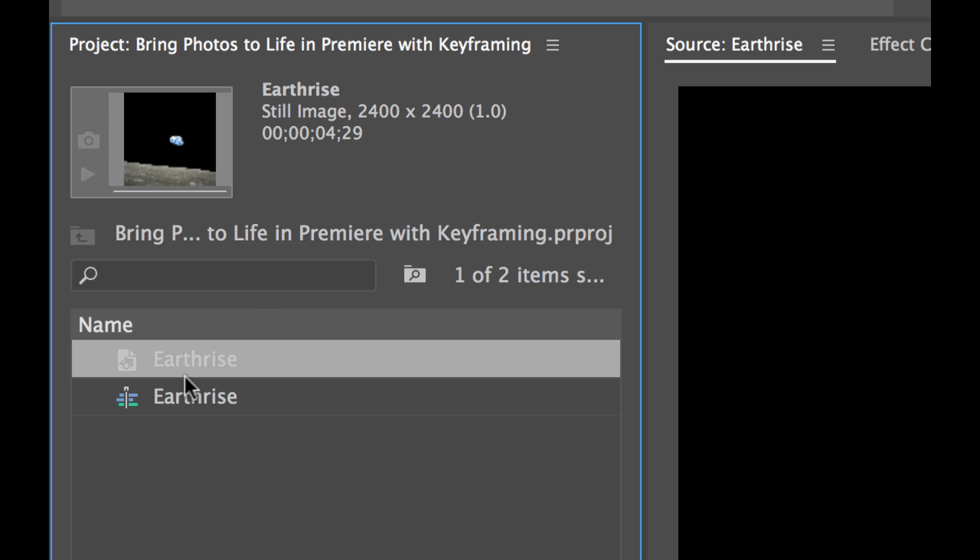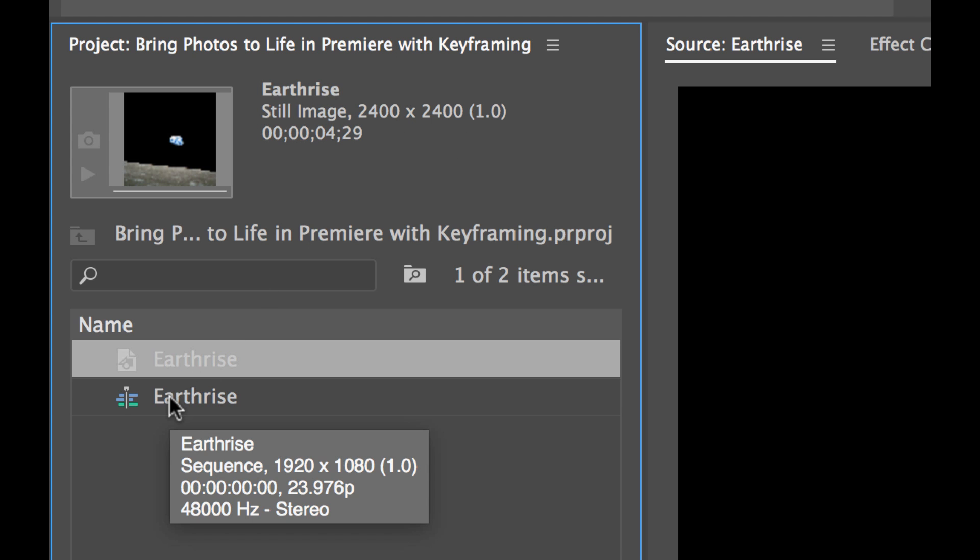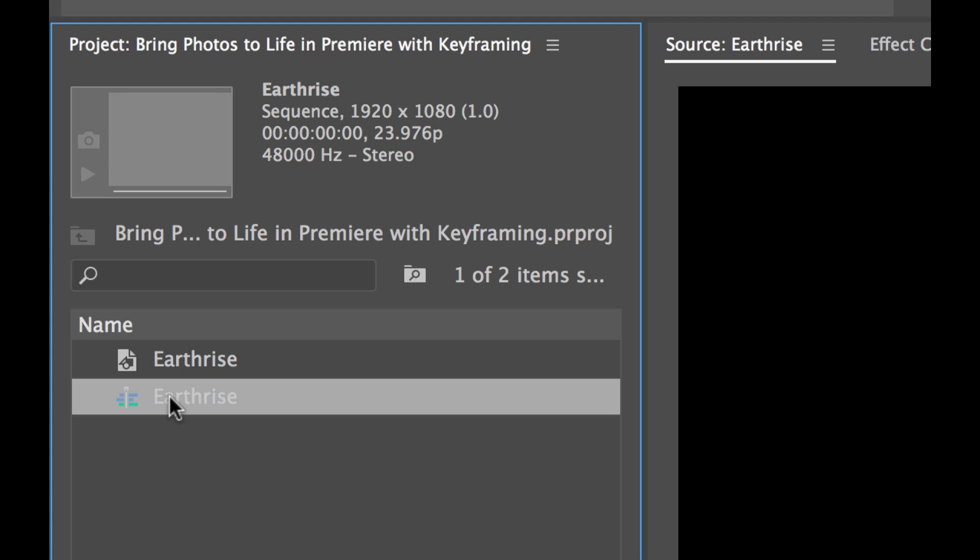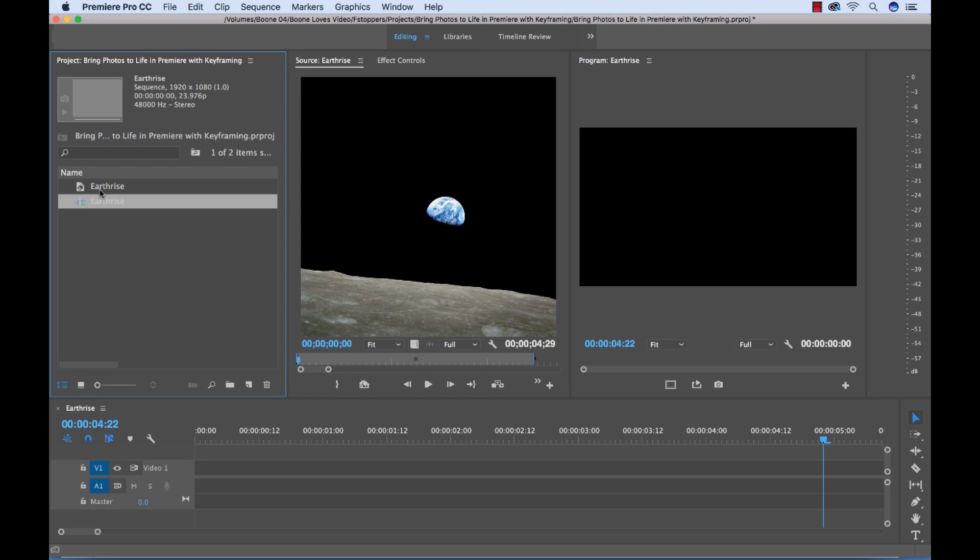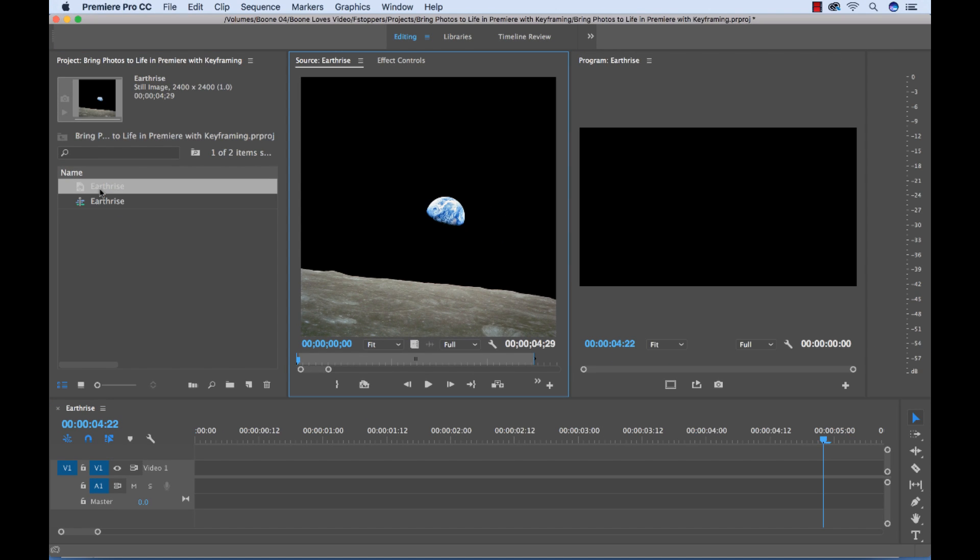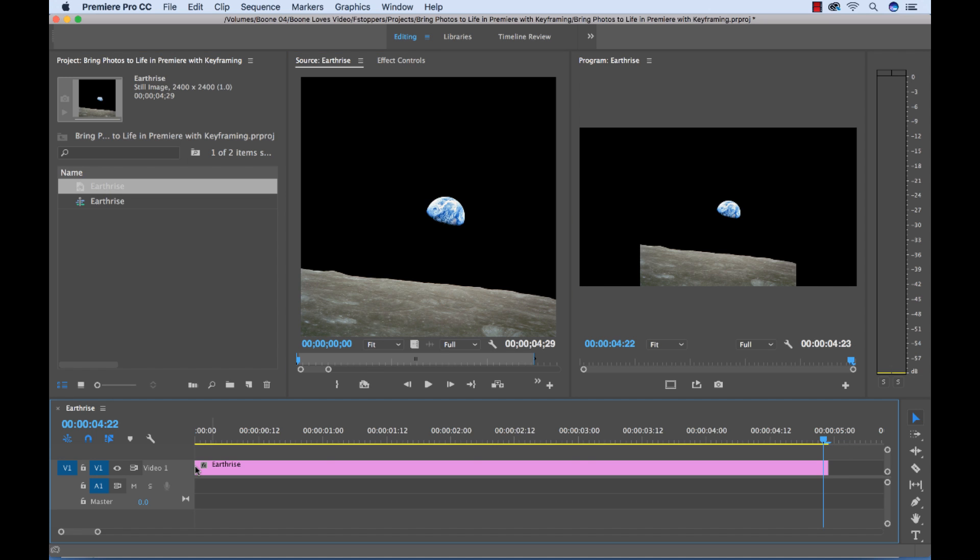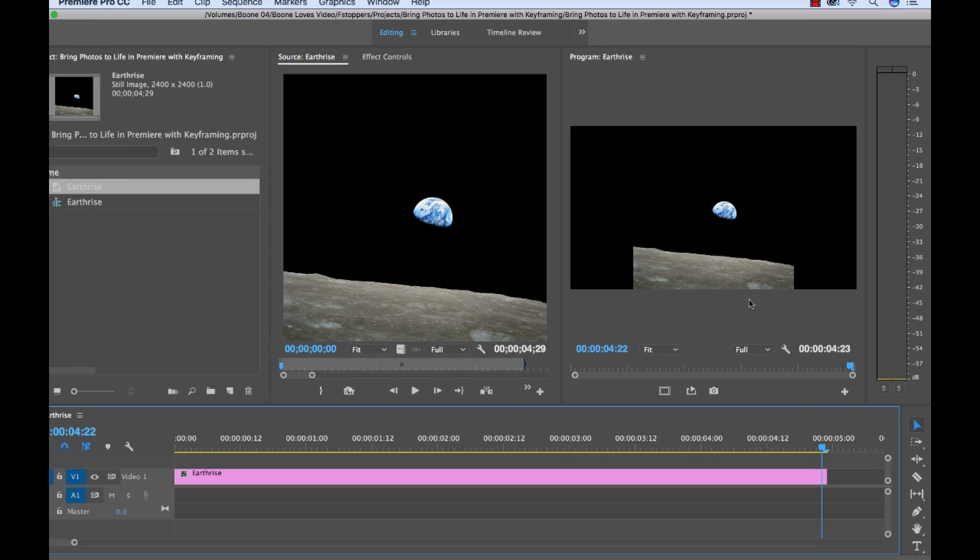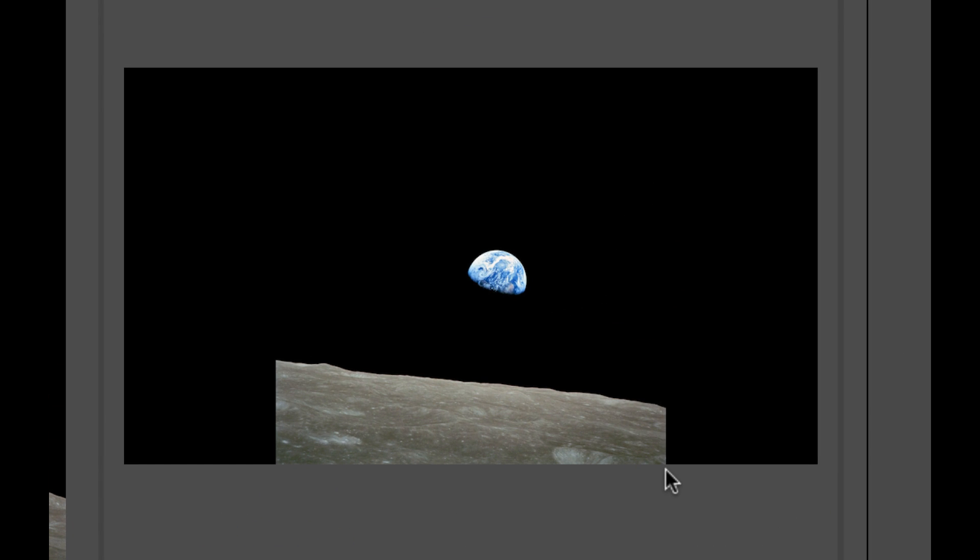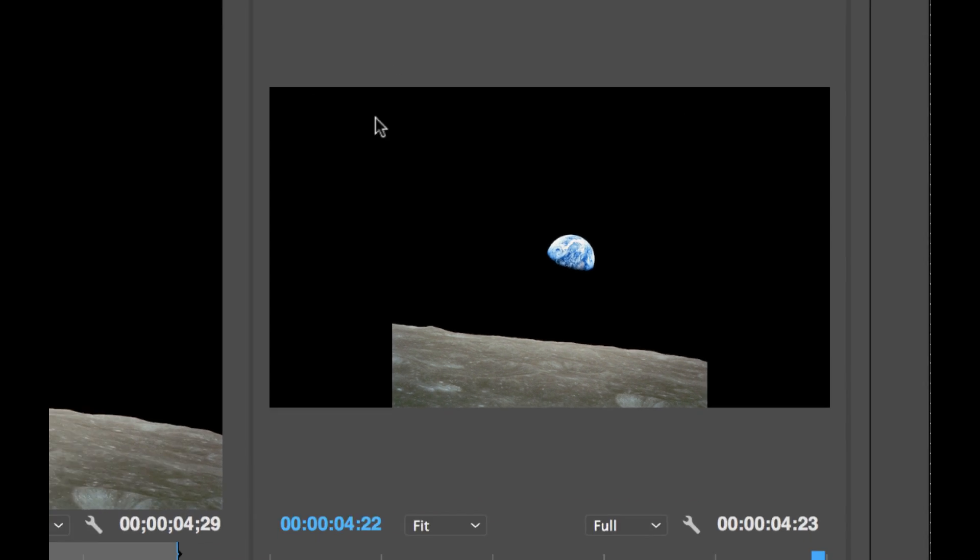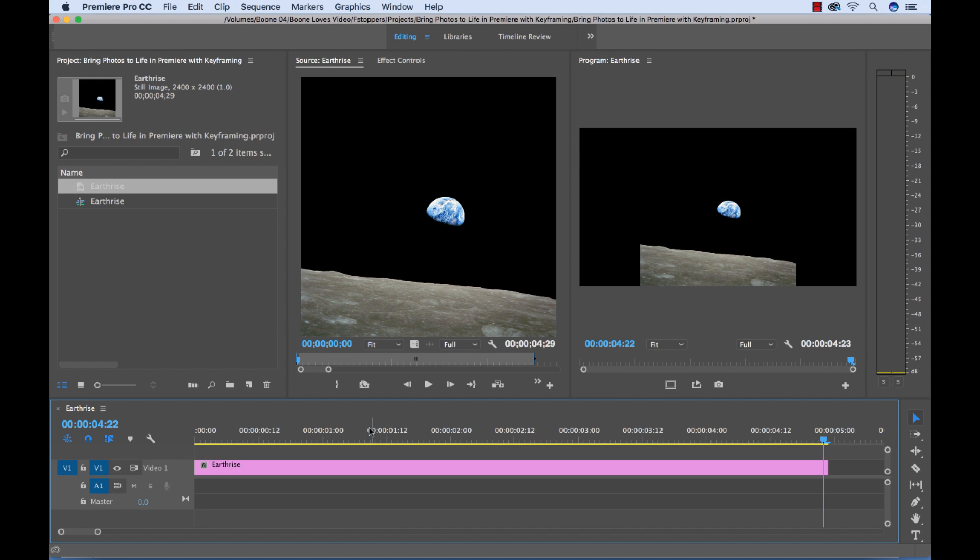And I'm working in an HD 1920 by 1080 sequence, which means it's smaller than our photograph, which is good because when I bring my photograph in it's going to be larger than the sequence resolution. So let's go ahead and do that. I'm going to grab my photograph and bring it down here into my sequence. And right away we're seeing a bit of a problem. So what's happening here is our image is automatically fitting to the frame size.